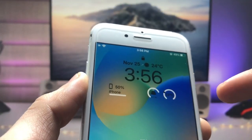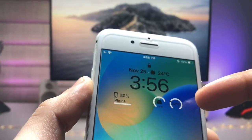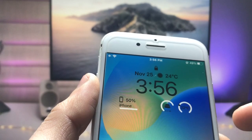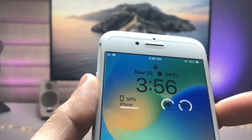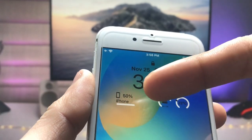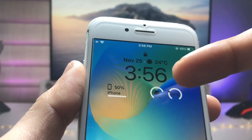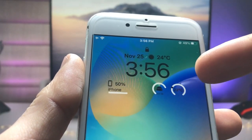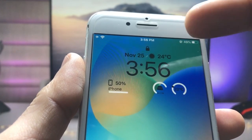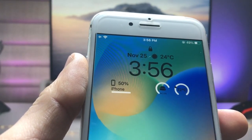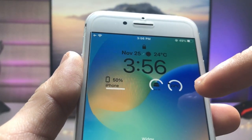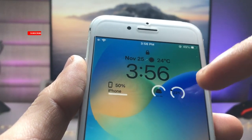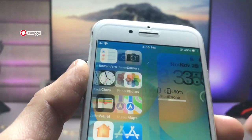You can easily check out the battery percentage of your iPhone, and also you can check out the storage of your iPhone, and also you can check out the weather information.